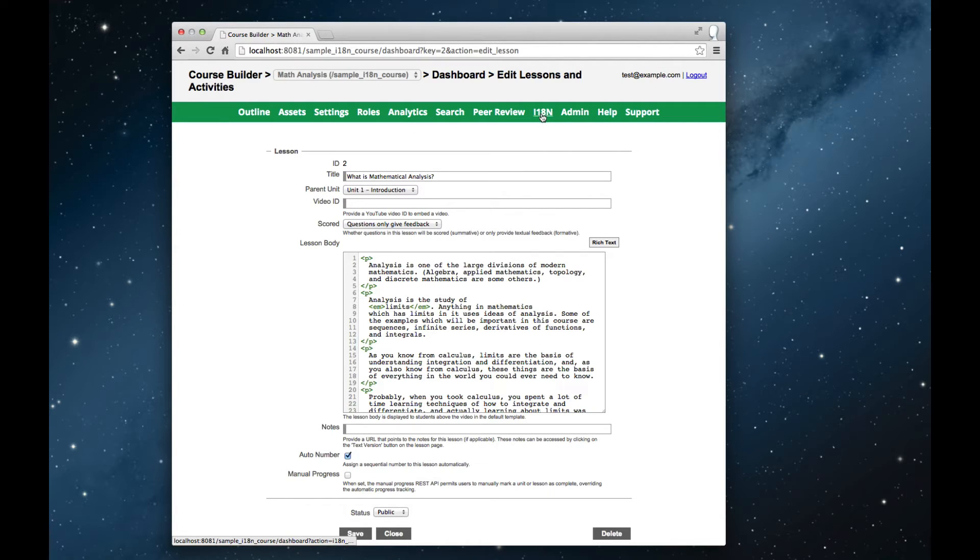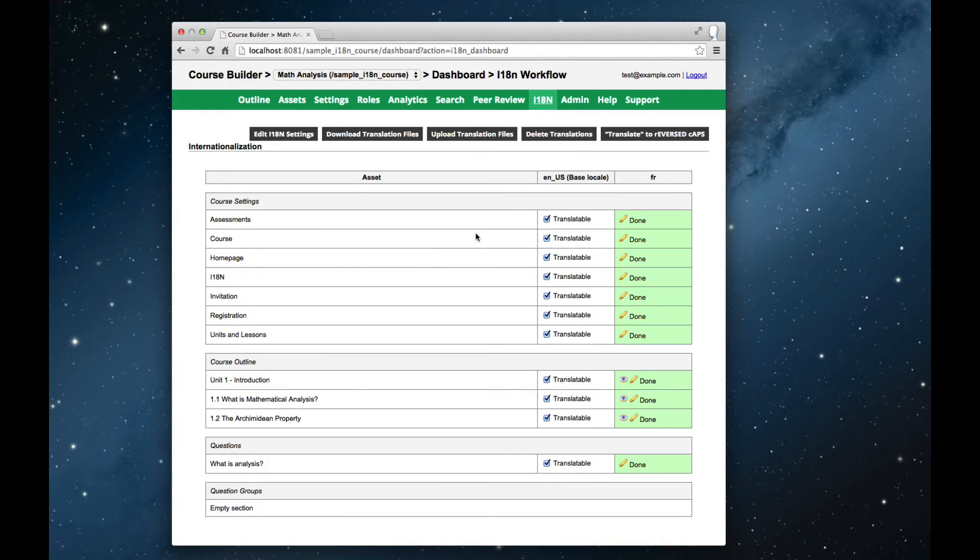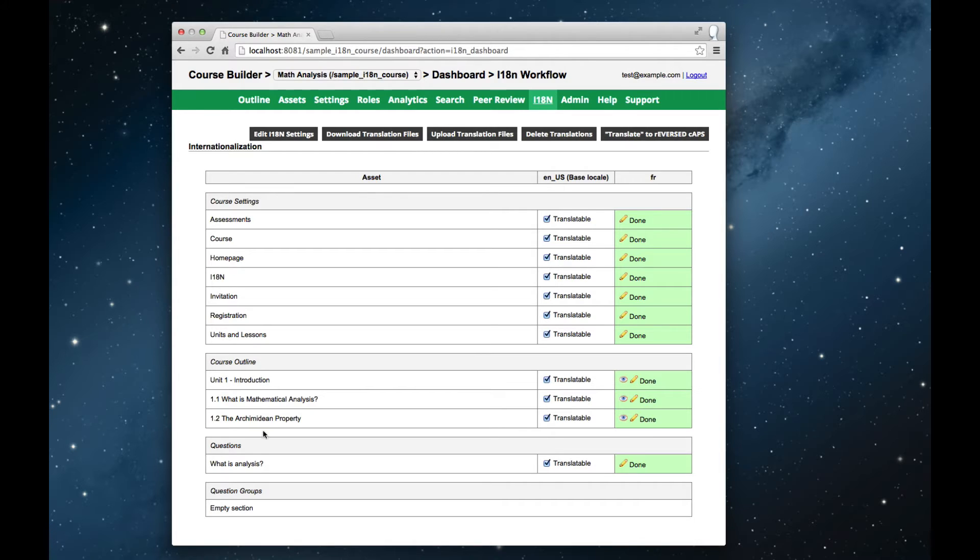Notice a new localization tab, I-18N, on the instructor dashboard. And if we jump in here, we can see a list of all of the various course components. The settings for the course home page, the first unit, and the two lessons, together with our multiple choice question, what is analysis, are all of them here, and they all of them have translations into French.